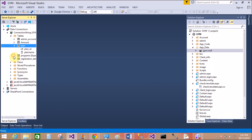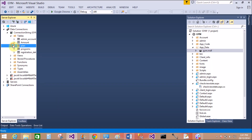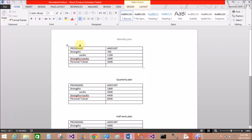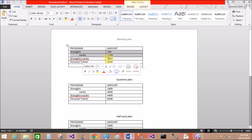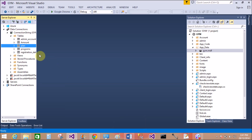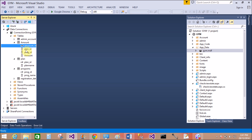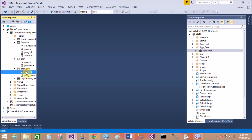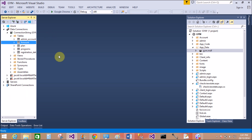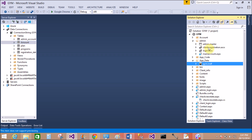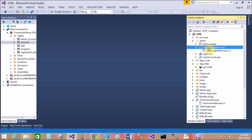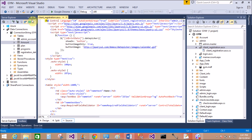Another table is programs, with program ID and program name. I want to display the amount in the text box when I select the plan and the programs from the drop-down lists. There is another table called amount, so here we have three tables: program, plan, and amount. I want to display the amount from the third table, retrieving both programs and plans from the other two tables.